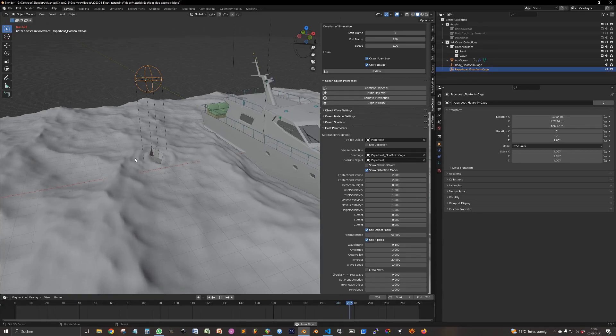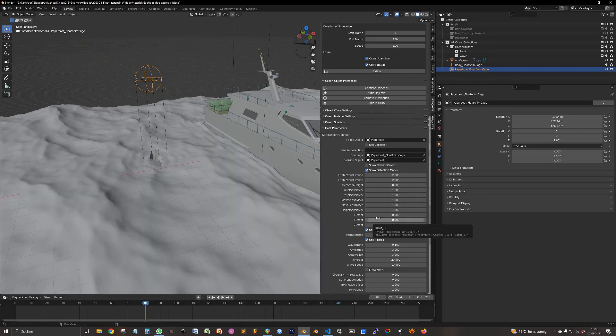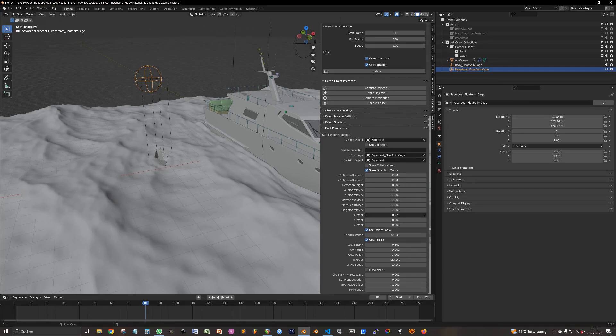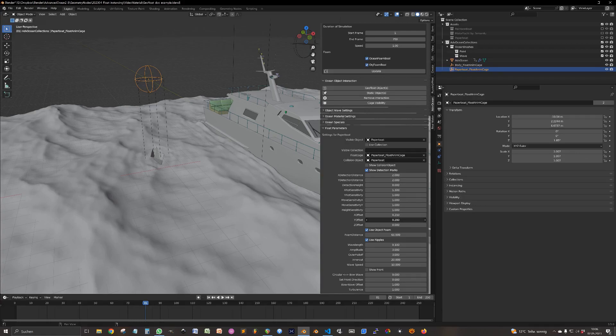And last but not least, for this part, you can change the offset with the offset value. Who would have guessed?